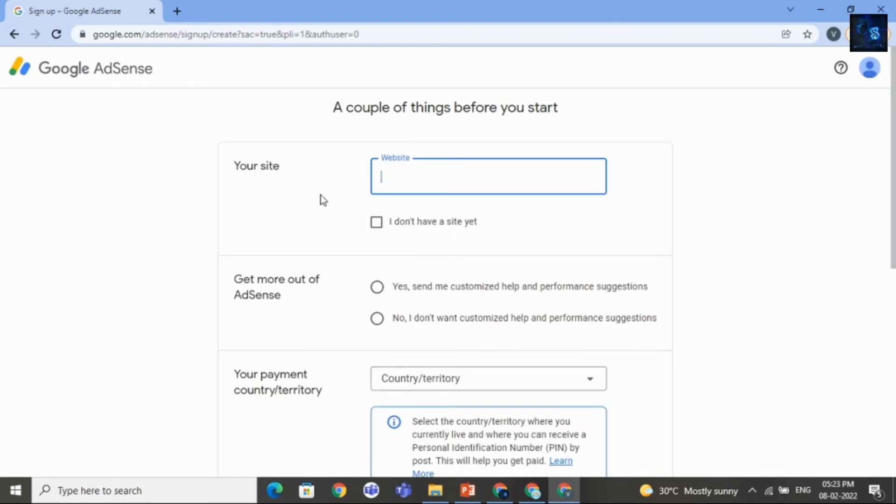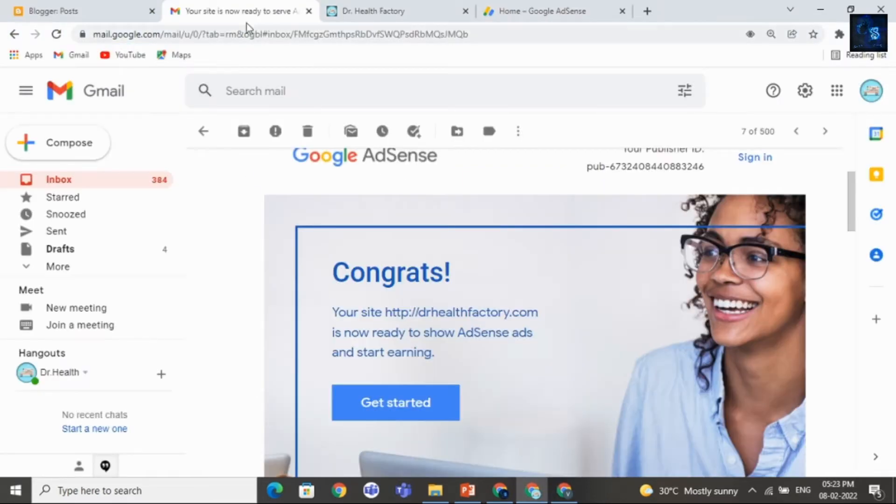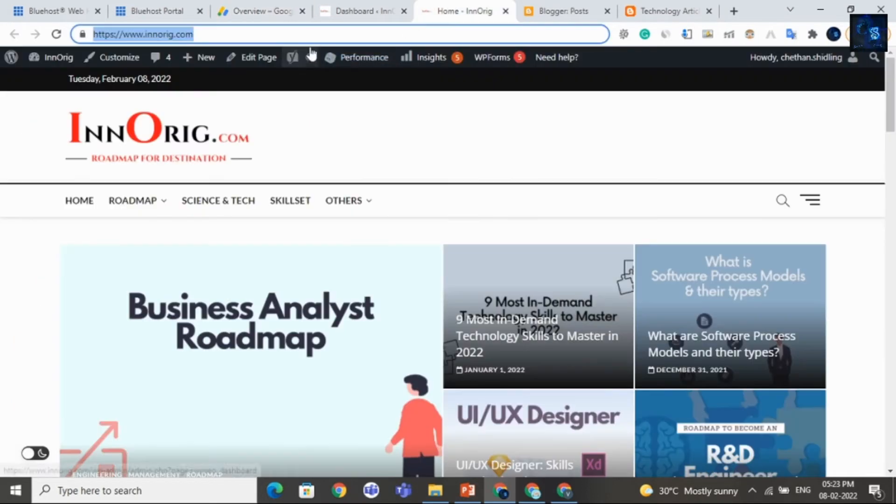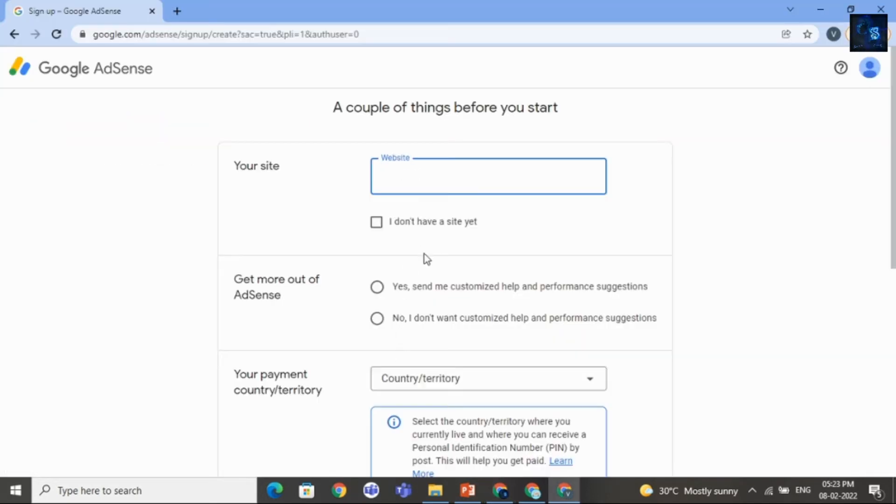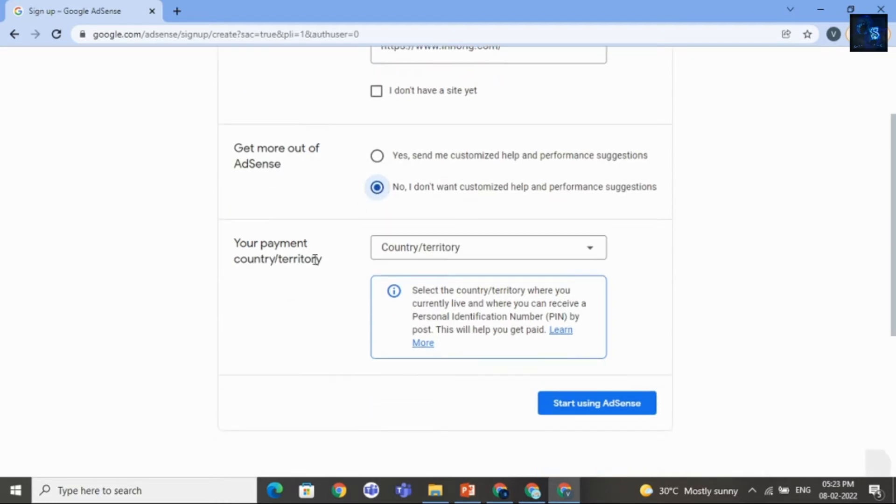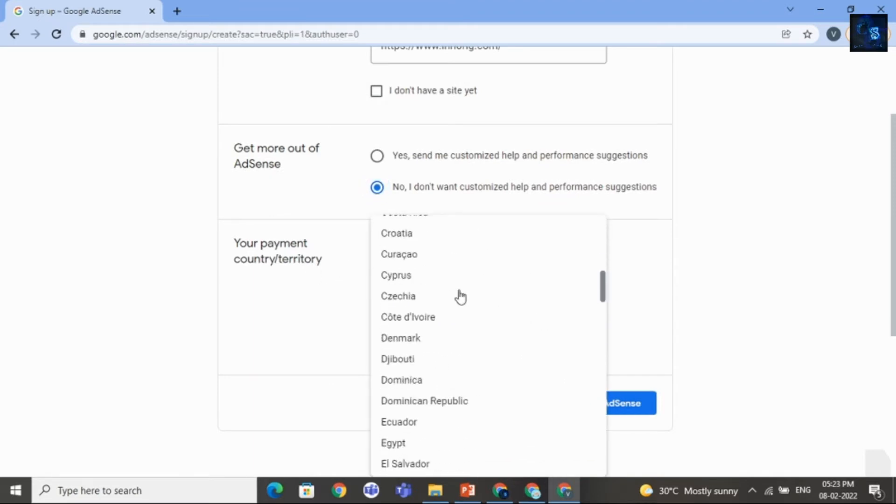Then here I will add my website URL that is Inuric.com. Then get more out of AdSense. Currently, I will select No. Then select Country. I will select India.